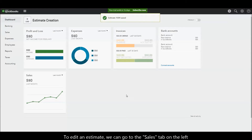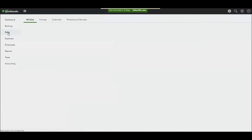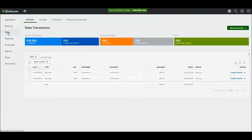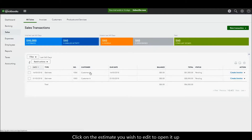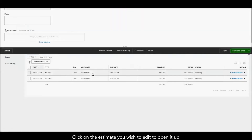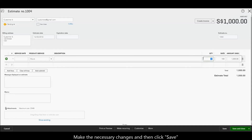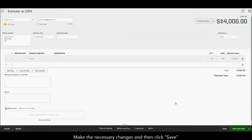To edit an estimate, go to the Sales tab on the left. Click on the estimate you wish to edit to open it up. Make the necessary changes and then click Save.